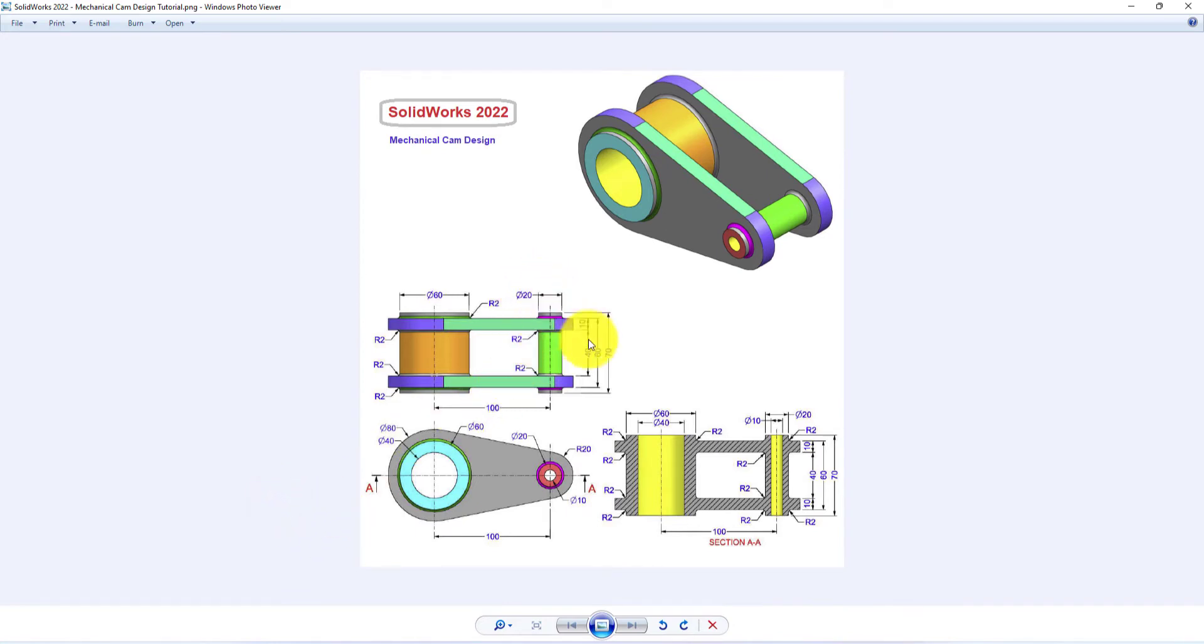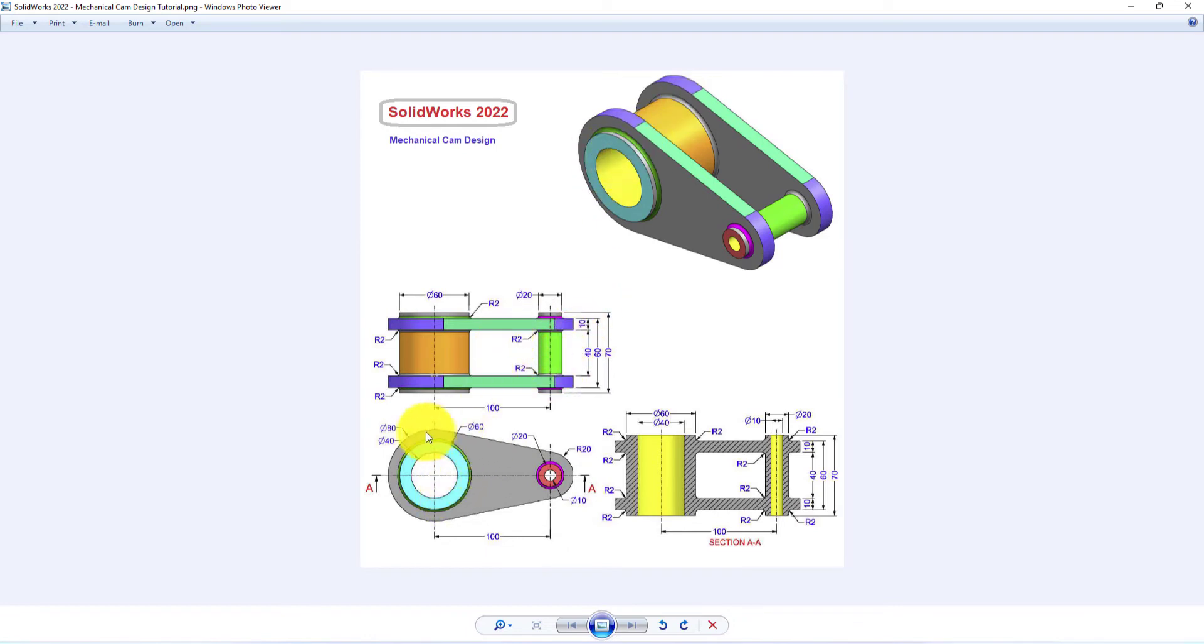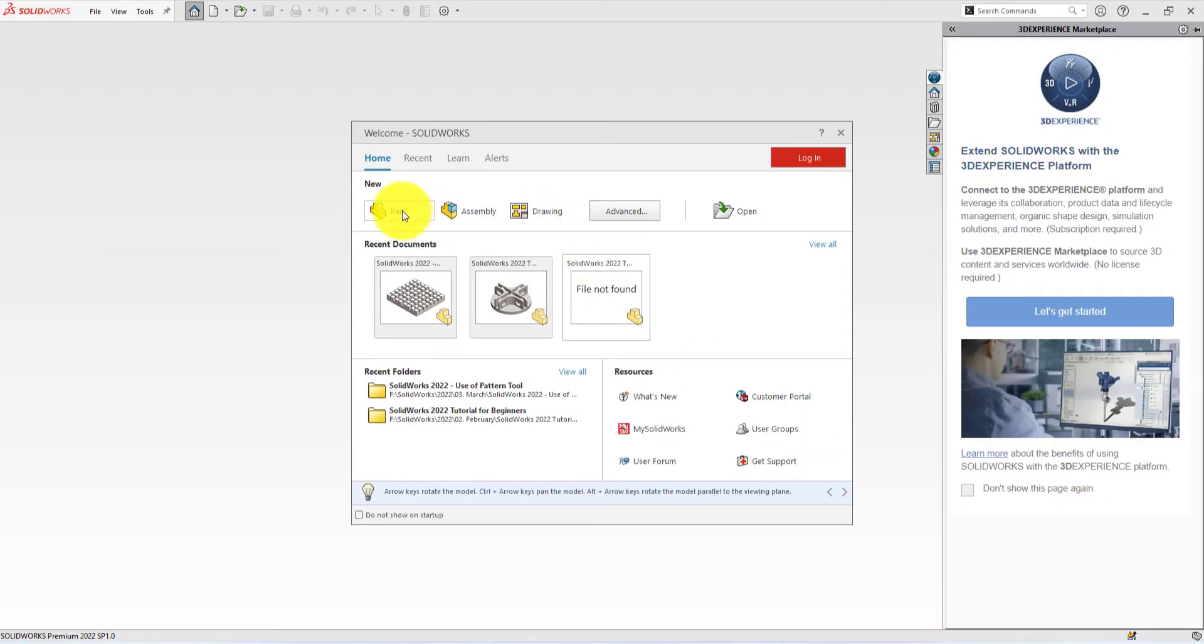We will make two hollow cylinders first. Then we will sketch the cam and extrude it. And then we'll use the mirror command for completing this tutorial. Hope you will learn with fun and stay connected with us. We'll go straight to SolidWorks. Let's get started.